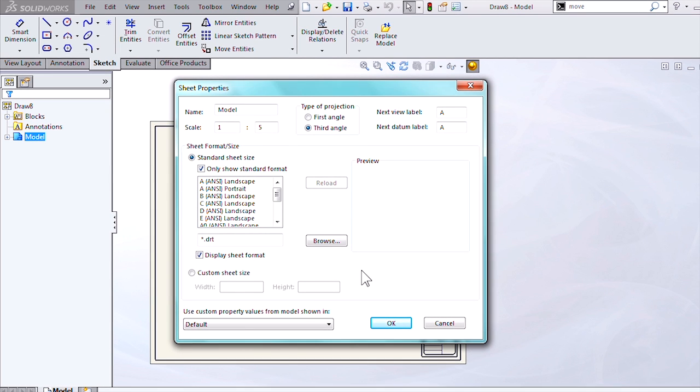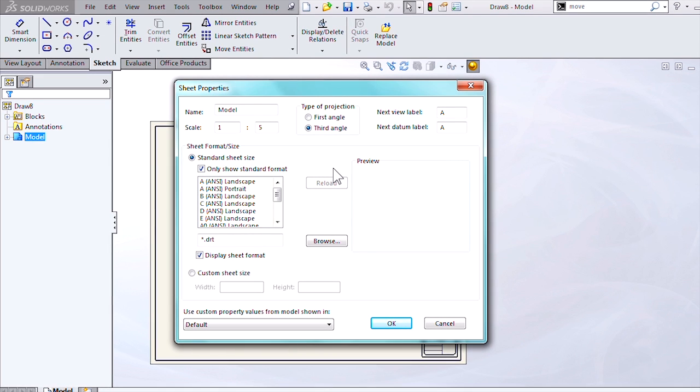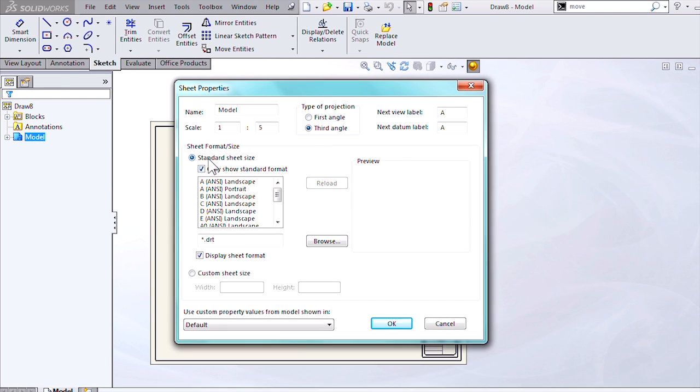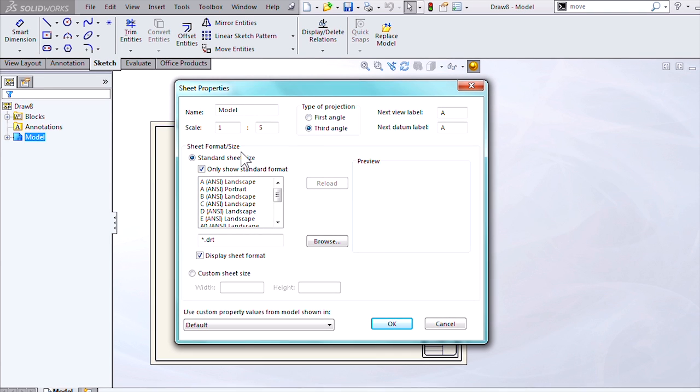If you've never been to this menu, this is where you adjust the sheet scale, your type of projection, but we can also select the sheet format and size from here.